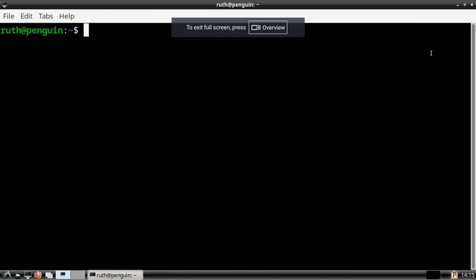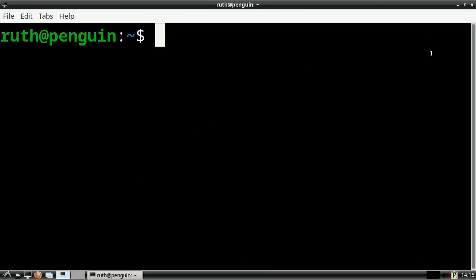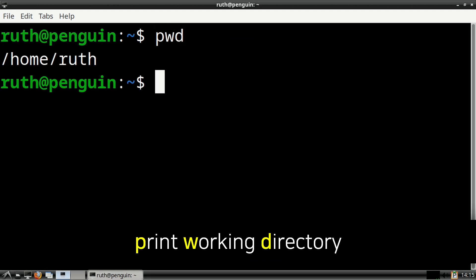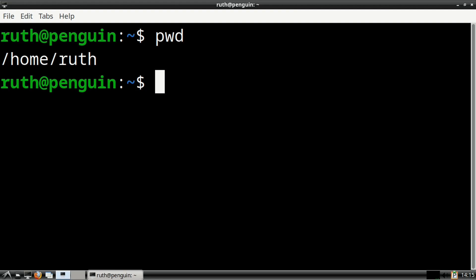To do that, from a terminal, we can first execute pwd. This prints the working directory. In other words, it shows the directory we are currently in.